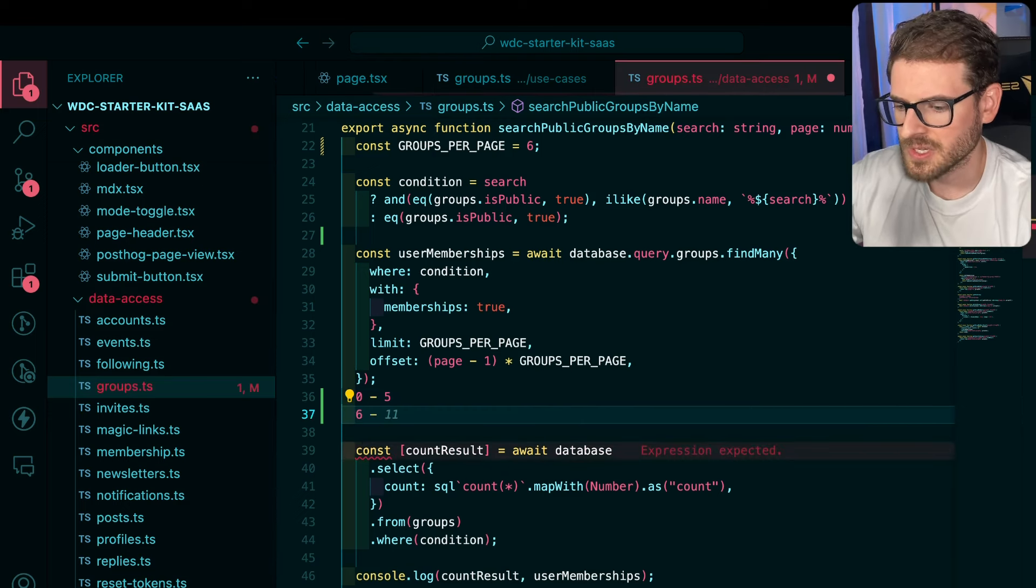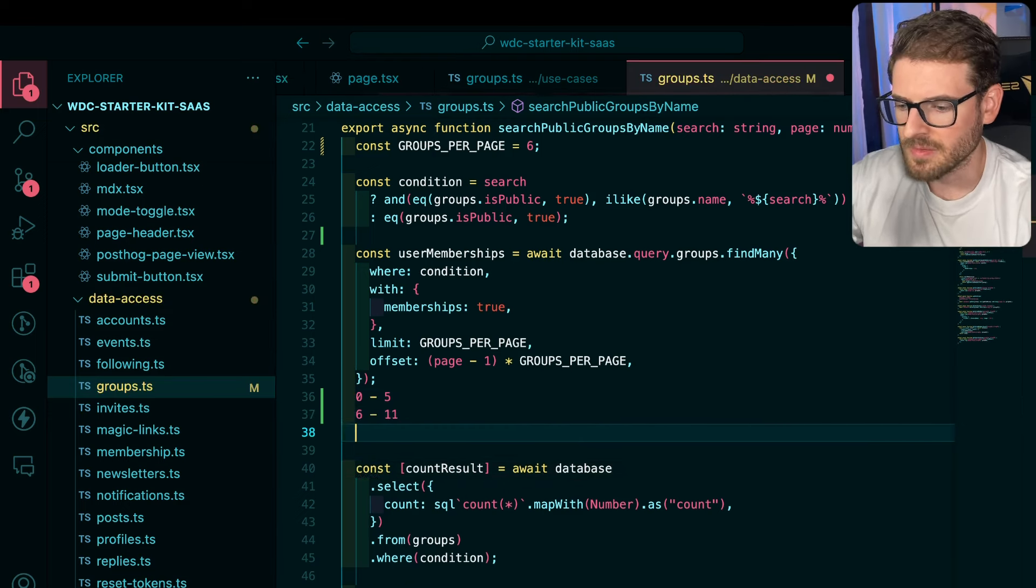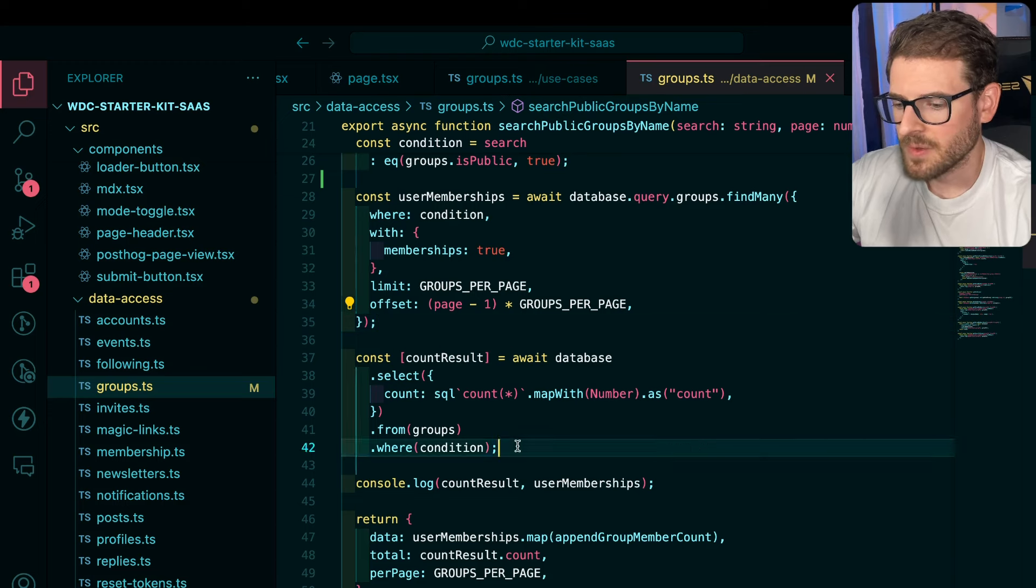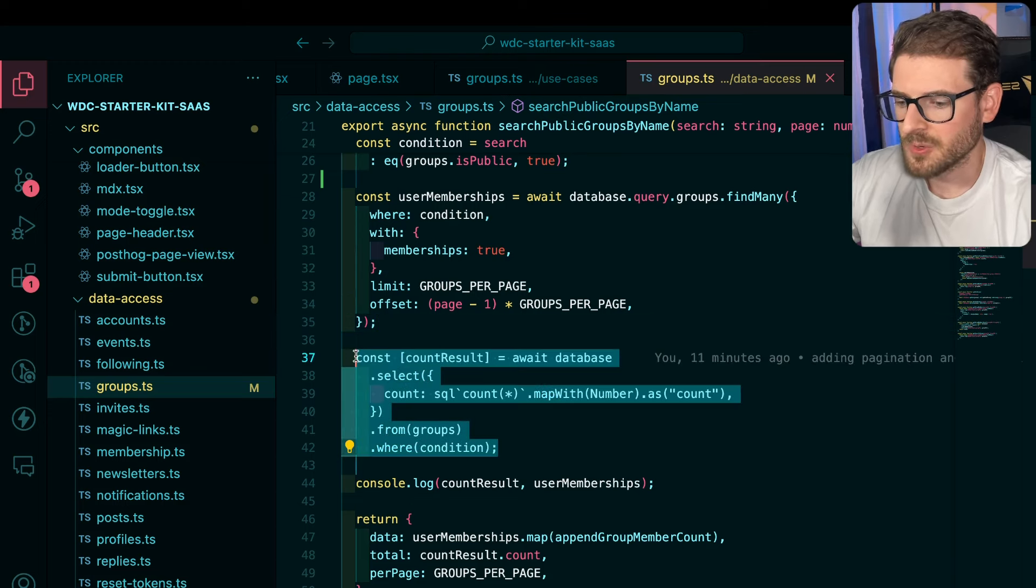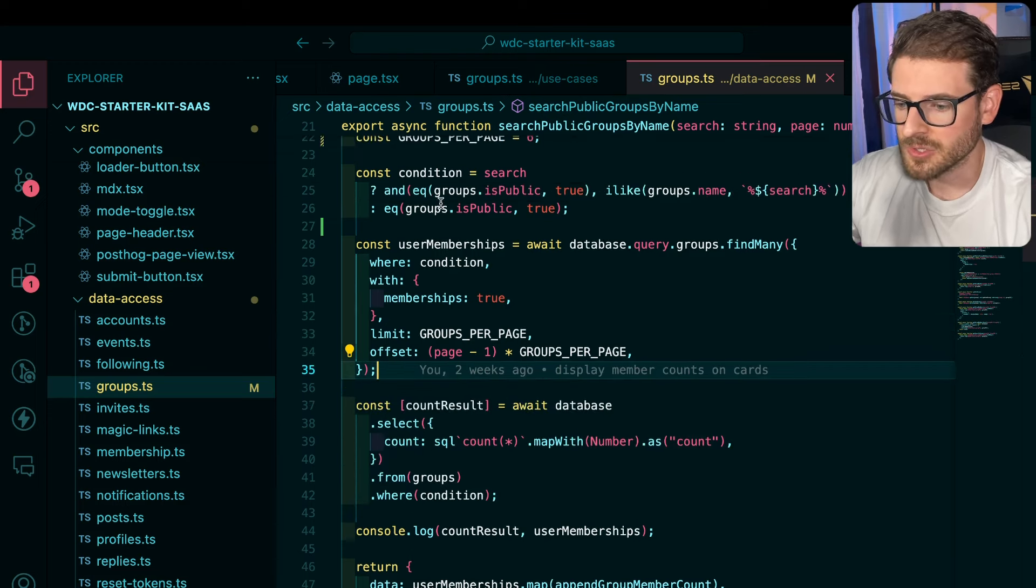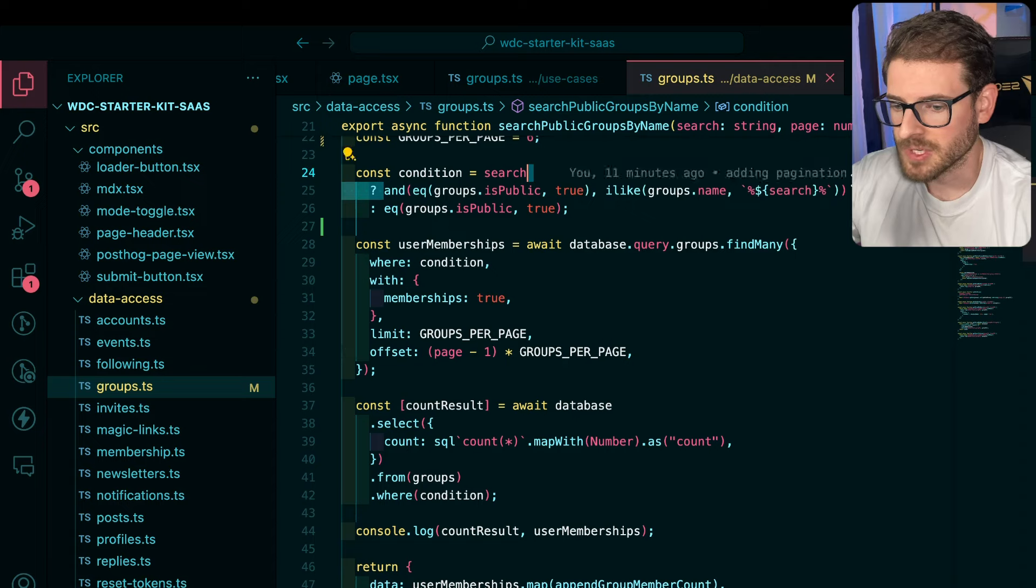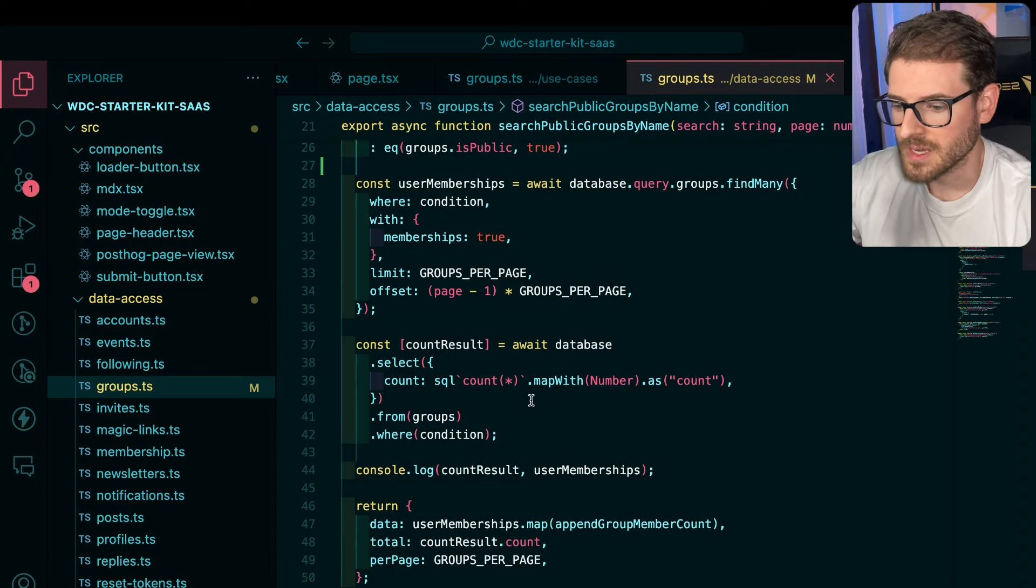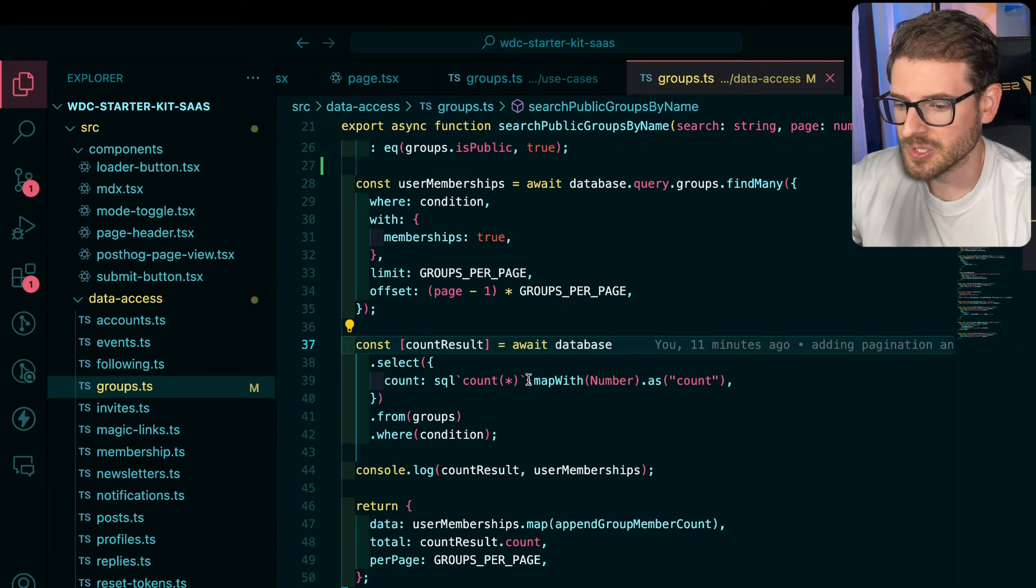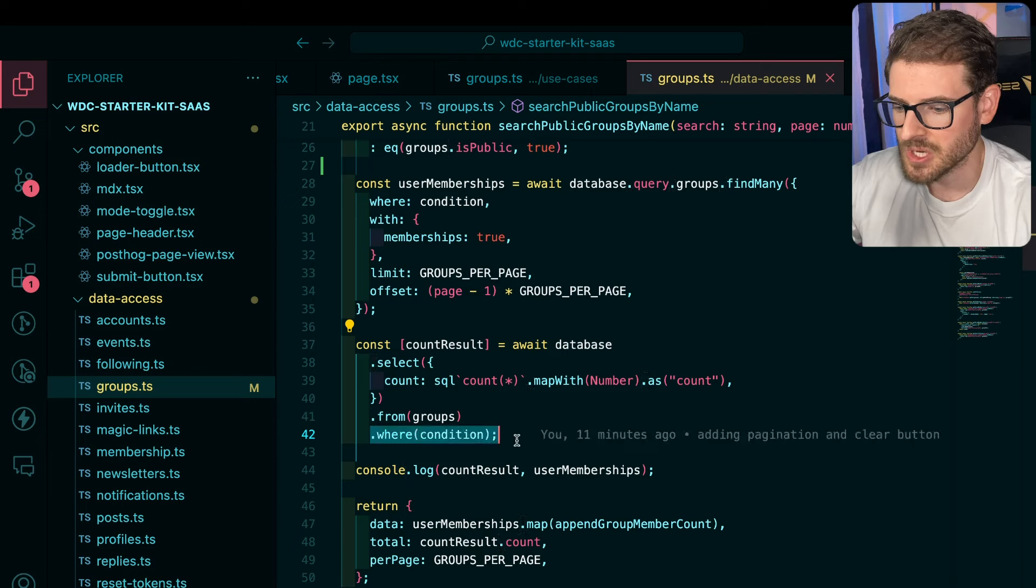Second thing I'm doing is I want to figure out how many total pages would be when a user is searching for this particular criteria. So I need to do a separate select count star using that same condition here.